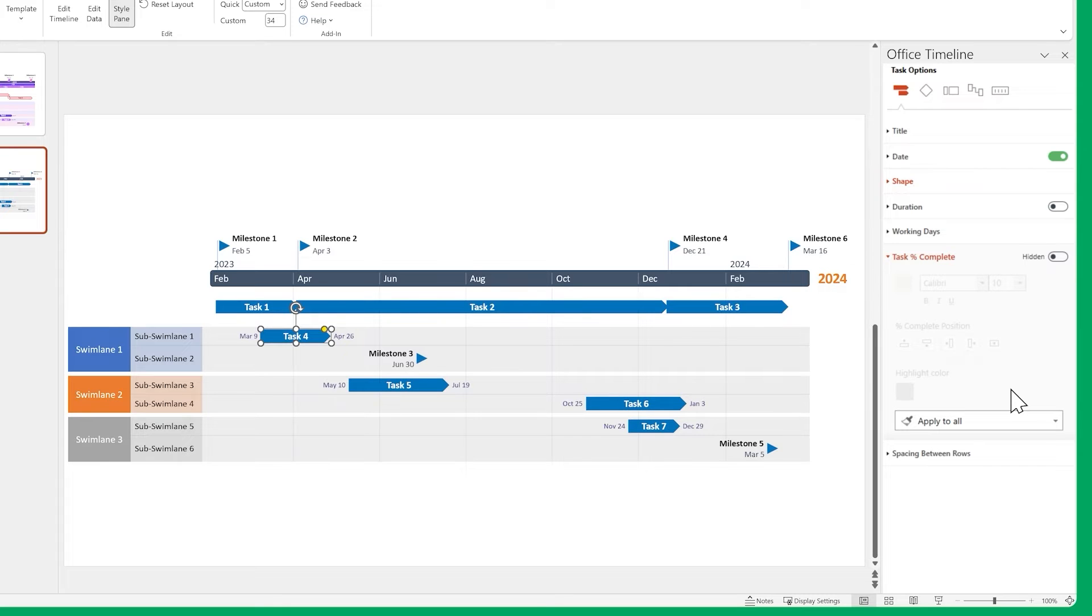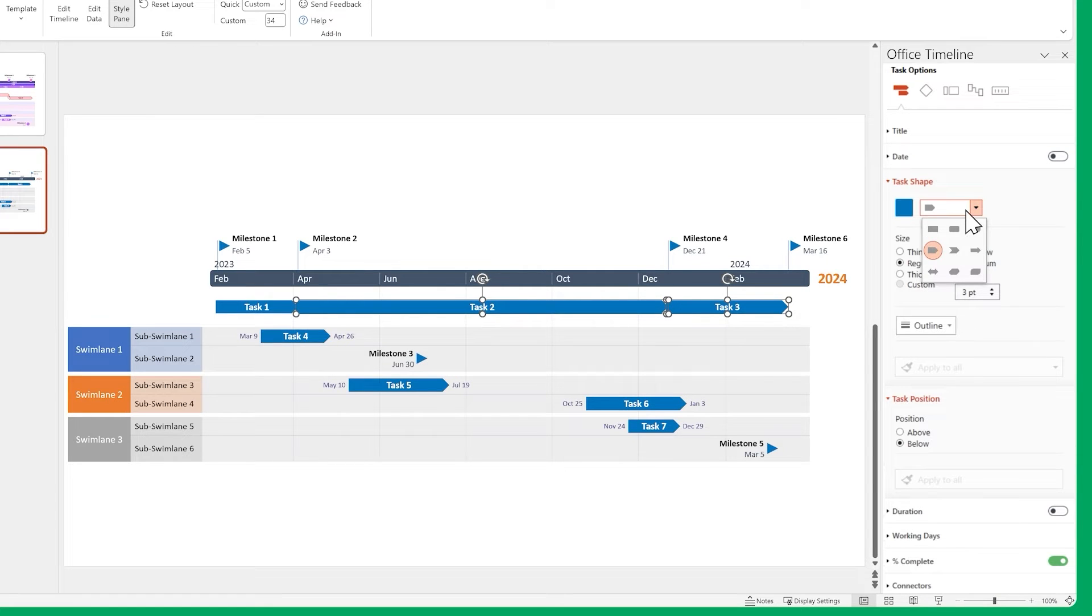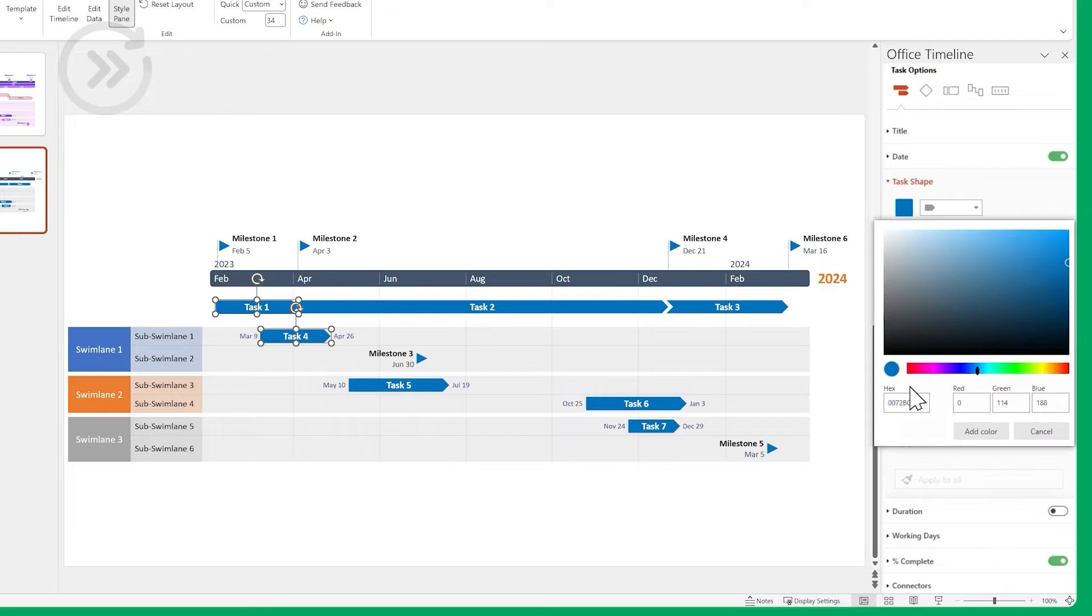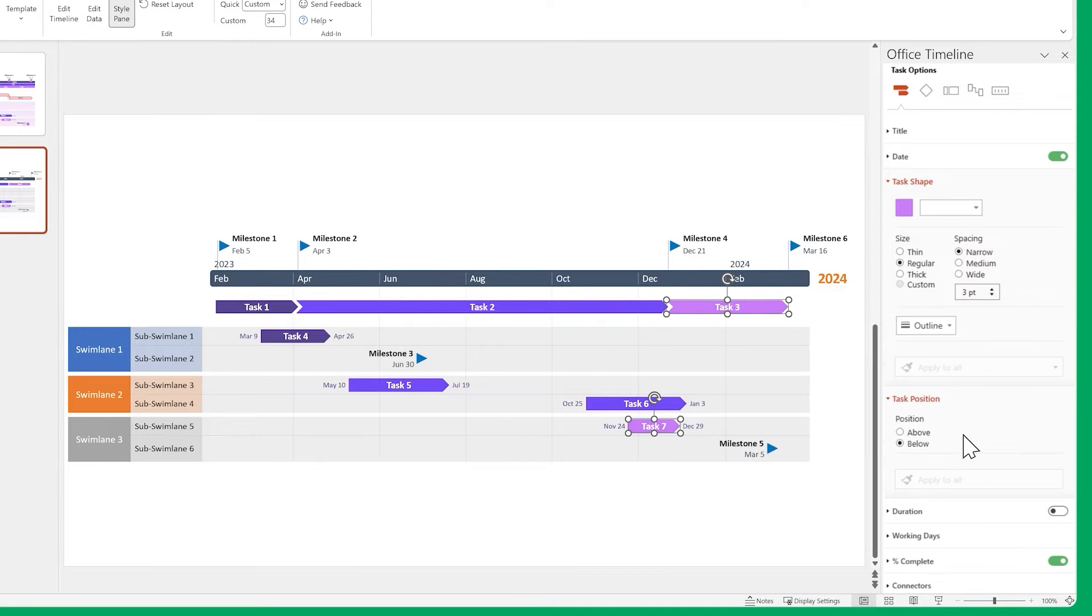And finally, let's change the shapes. Now let's make some tasks look a bit different. Select this one, along with this one, and change the shape. Let's skip adjusting the colors, since we've done it a few times already, and the process is the same.